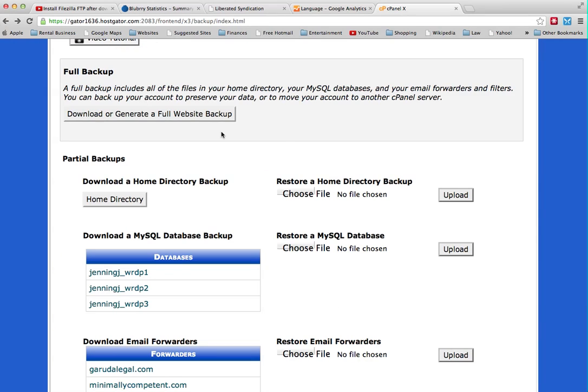Another thing that is really helpful is actually just download a home directory backup. So this will be equivalent to a WordPress to Dropbox kind of backup.